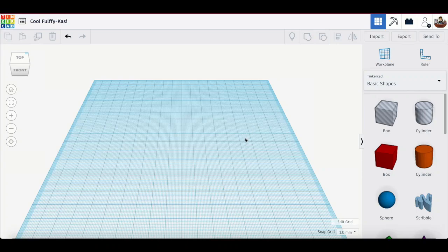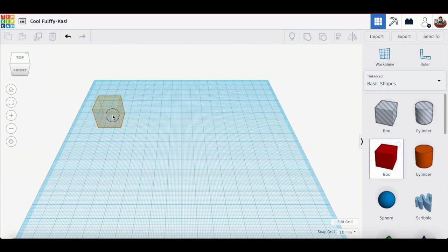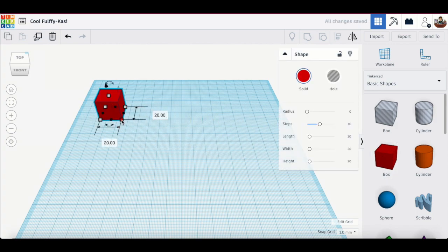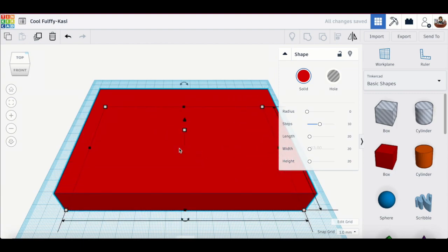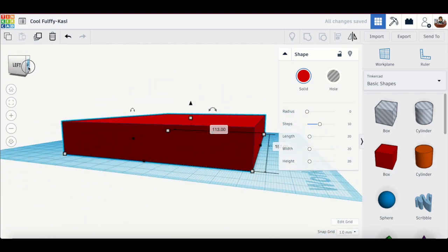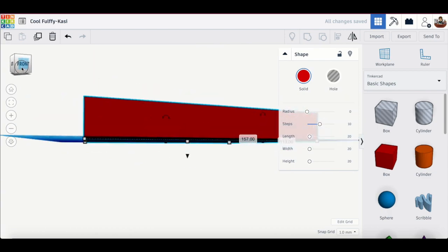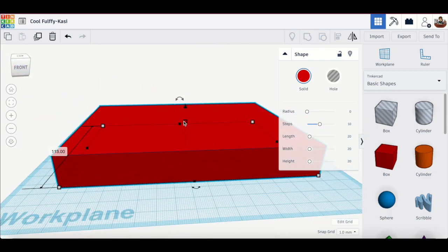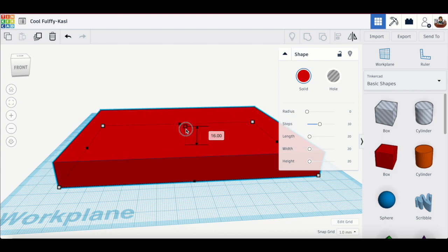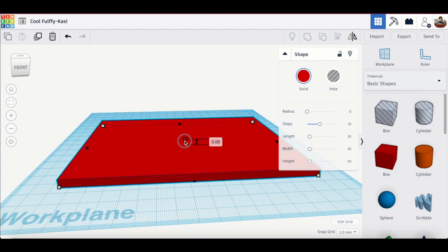Hi everyone, today we are going to build something very fast and it's going to be easy, I promise. First I'm going to take a little box and use this corner to extend it like that, and then I will tilt it by clicking on this cube and turning it so that I can see how long it is. With this white square I will click, hold, and drag.